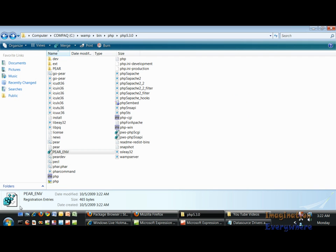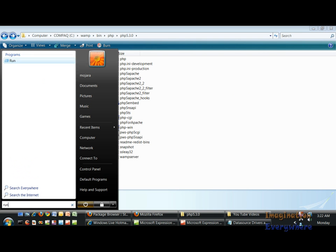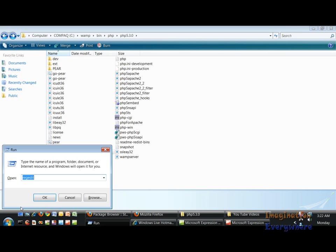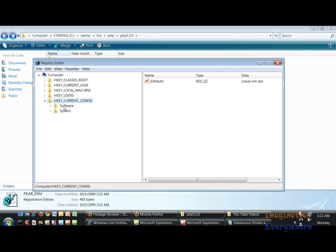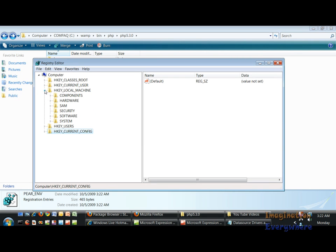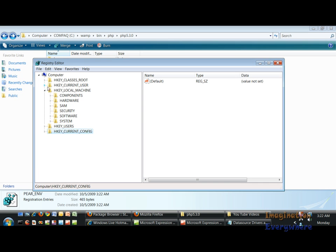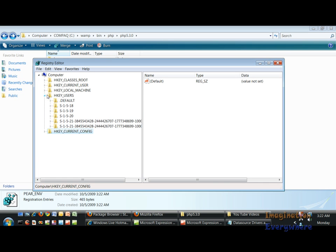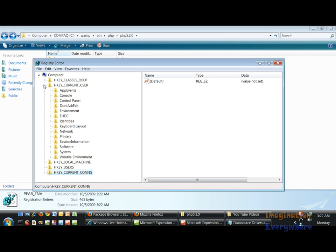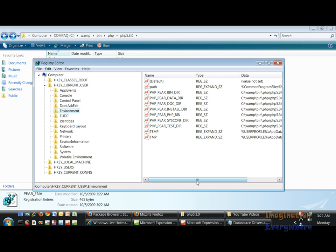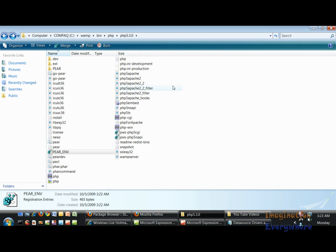Just to let you know where that is loading that stuff at, if you go to run and you go to registry edit, registry editor, and you look in environment right here, here's where that stuff is being stored. Here you see the c:\wamp blah blah blah. Just to let you know that's how you look at that.